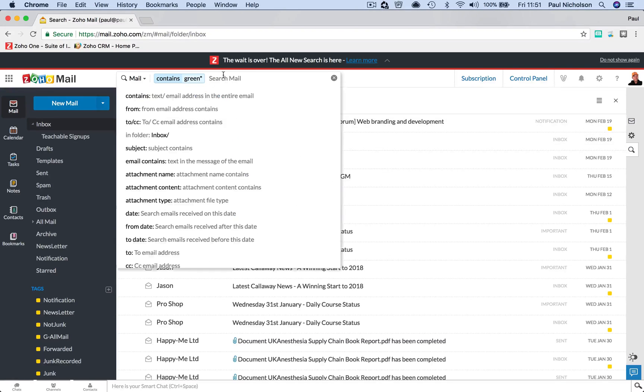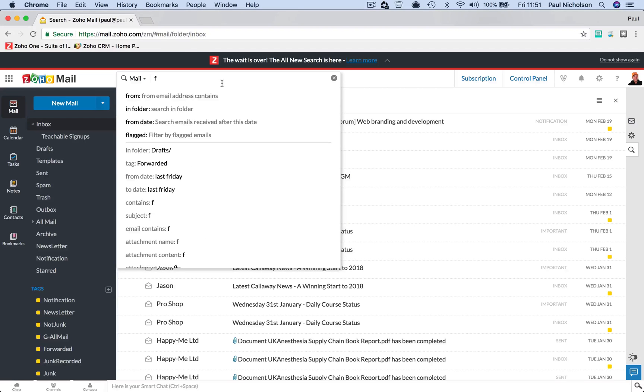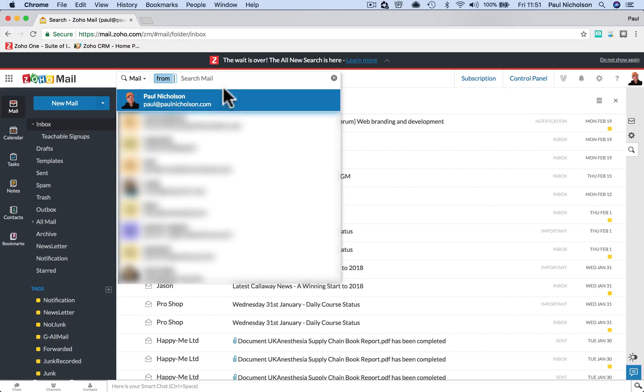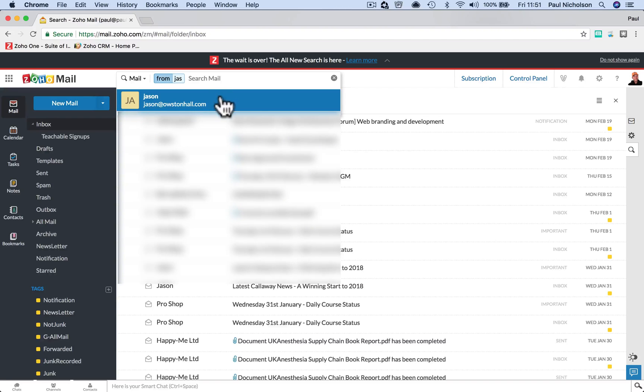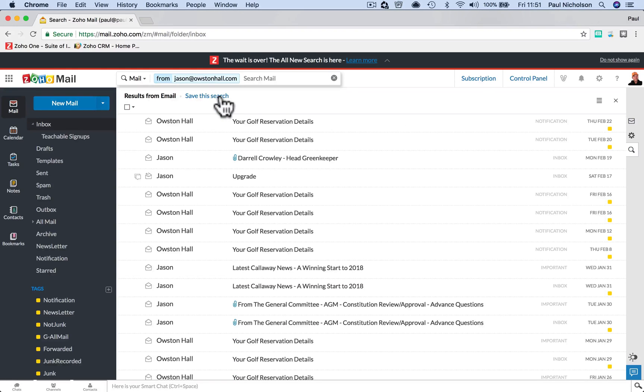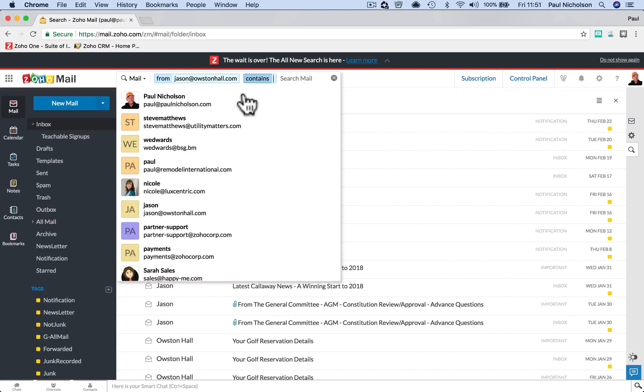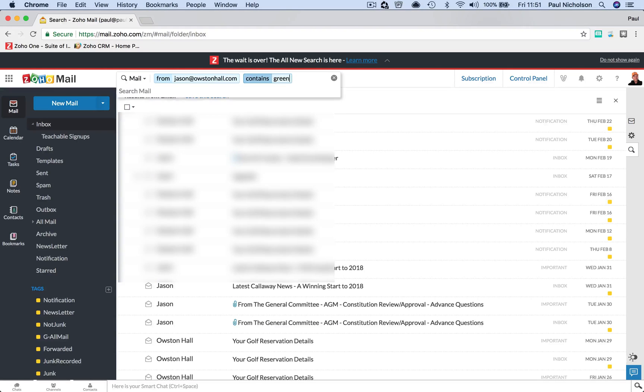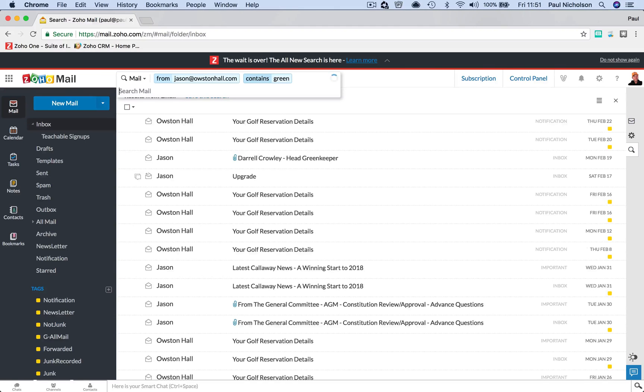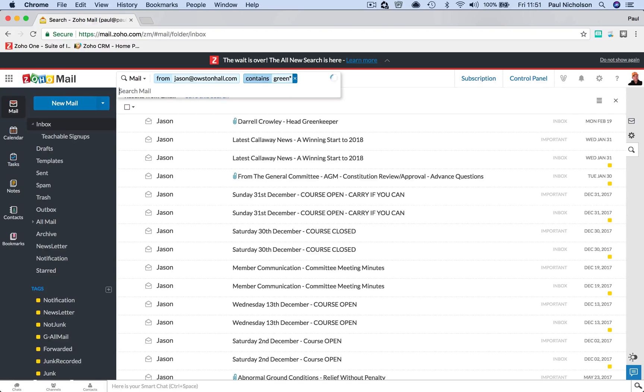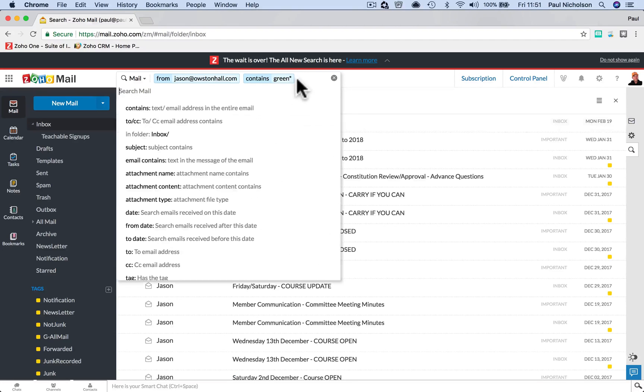So what I could have also done was F and clicked From. And then I know it's From Jason at Austin Hall, and that will show me all of his emails. Then I might click and do Contains Green, and that will come to that Greenkeeper again. But again, you might want to do Green star to get it.